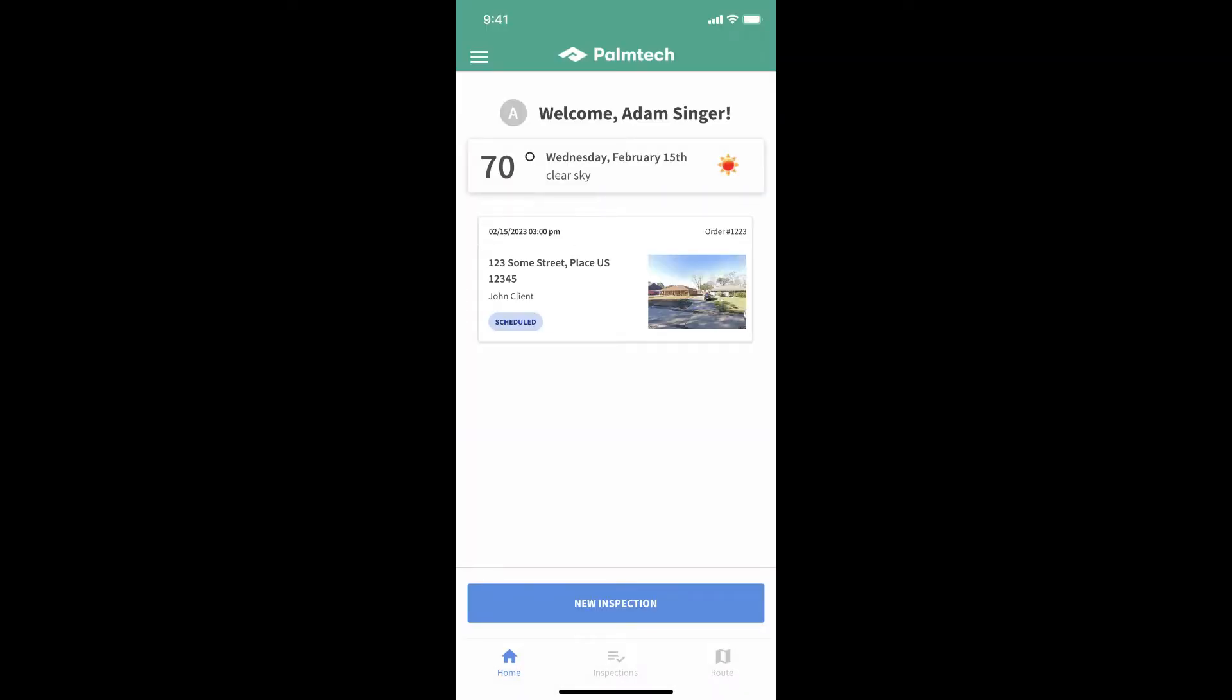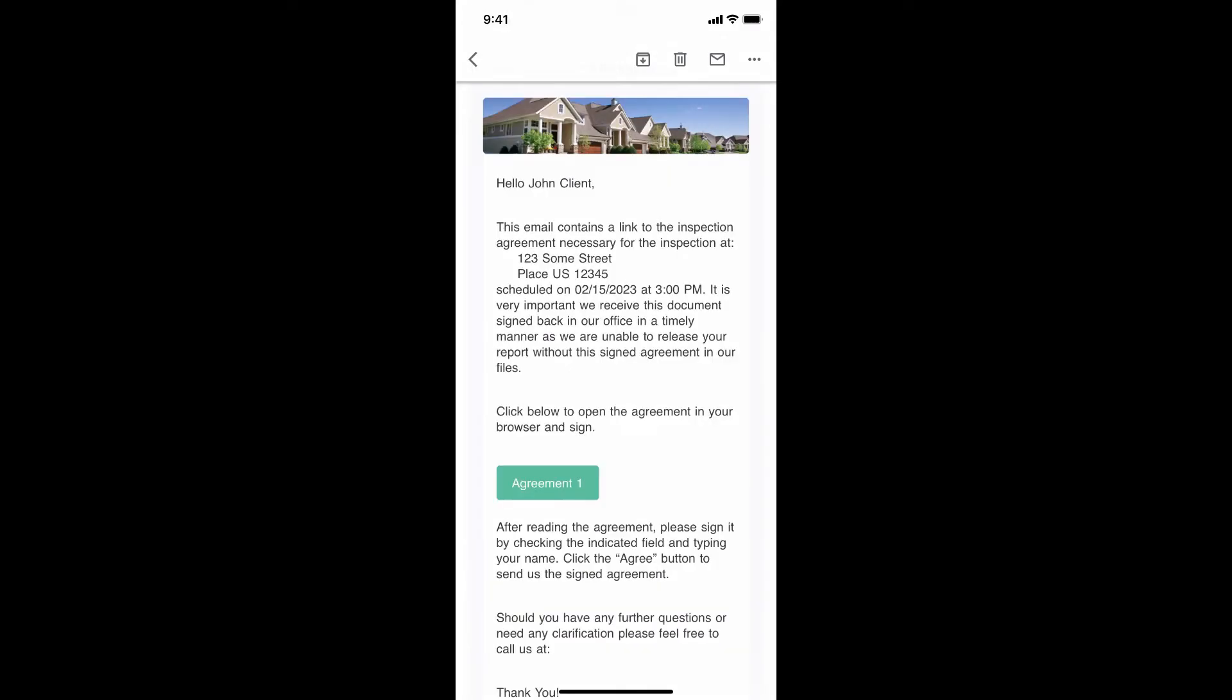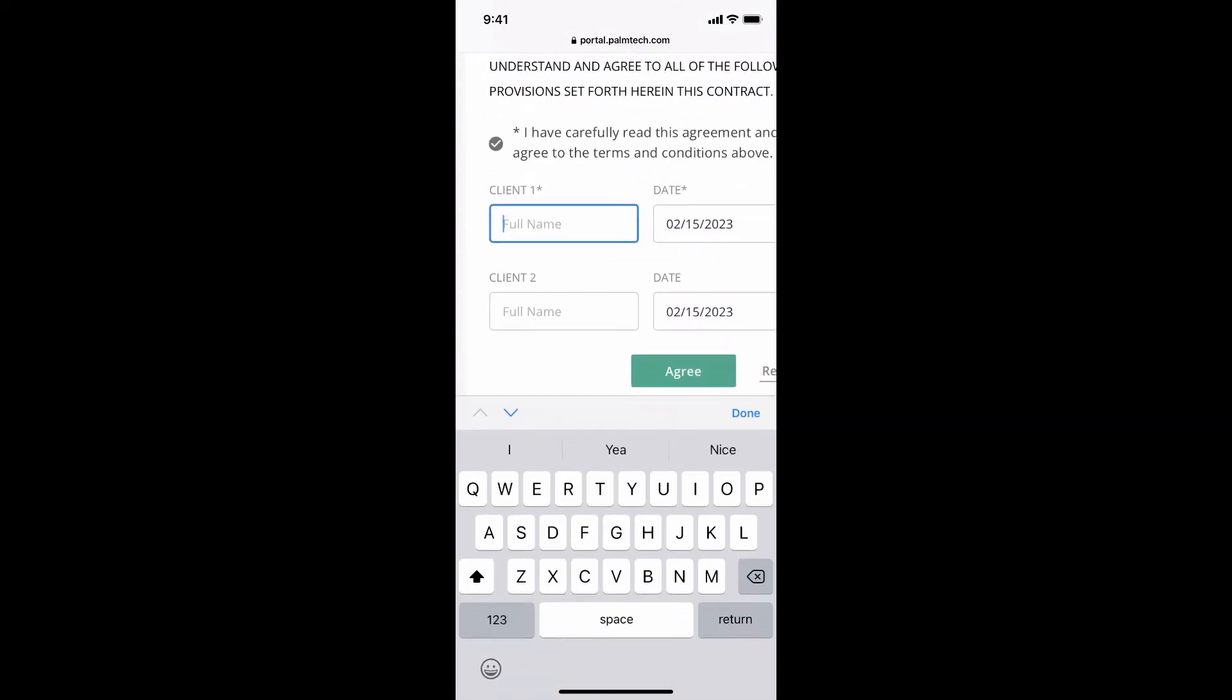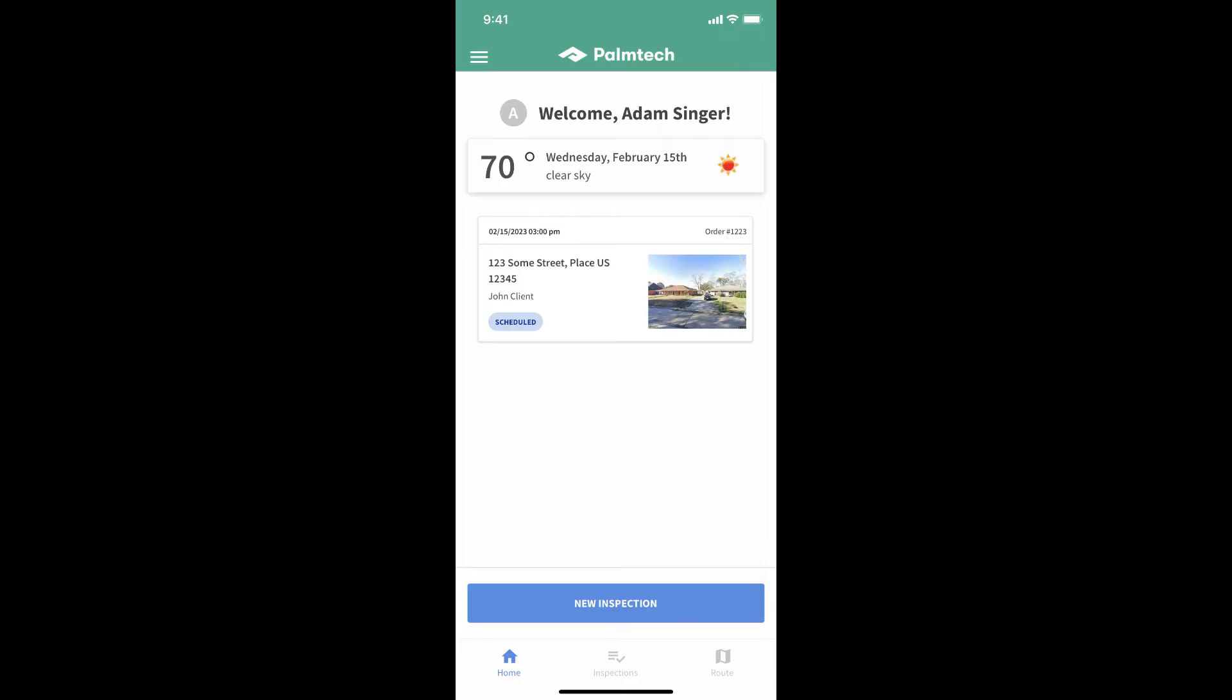Now that the inspection is scheduled, PalmTech goes to work saving you time. Your client will automatically receive a confirmation email with all the details about the inspection. They'll also get an email with your agreement for them to review and sign electronically along with a request for payment. This means your client has what they need to sign your agreement and pay you without any extra effort on your part. Great!